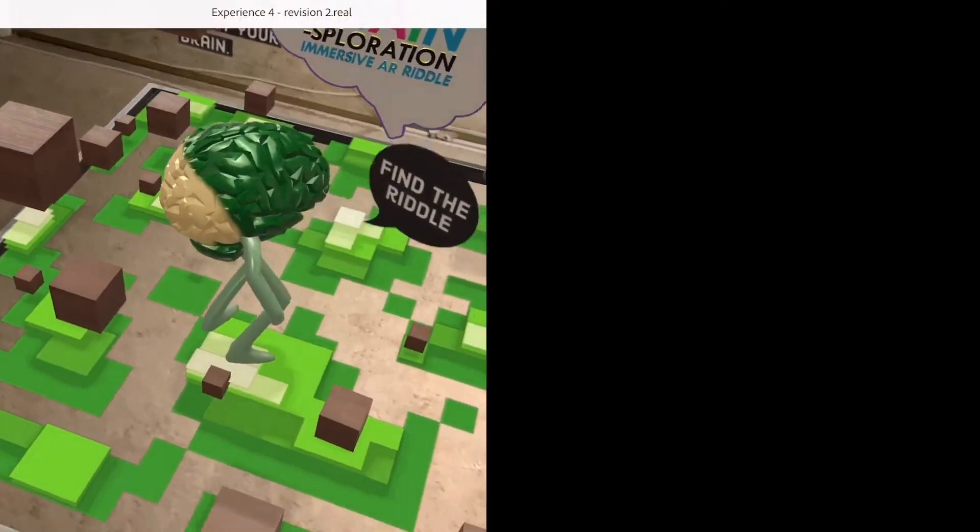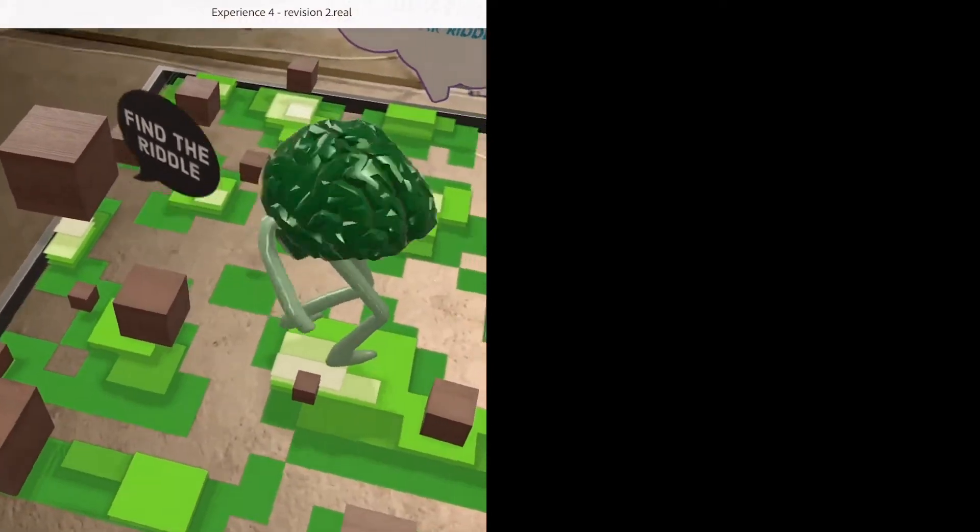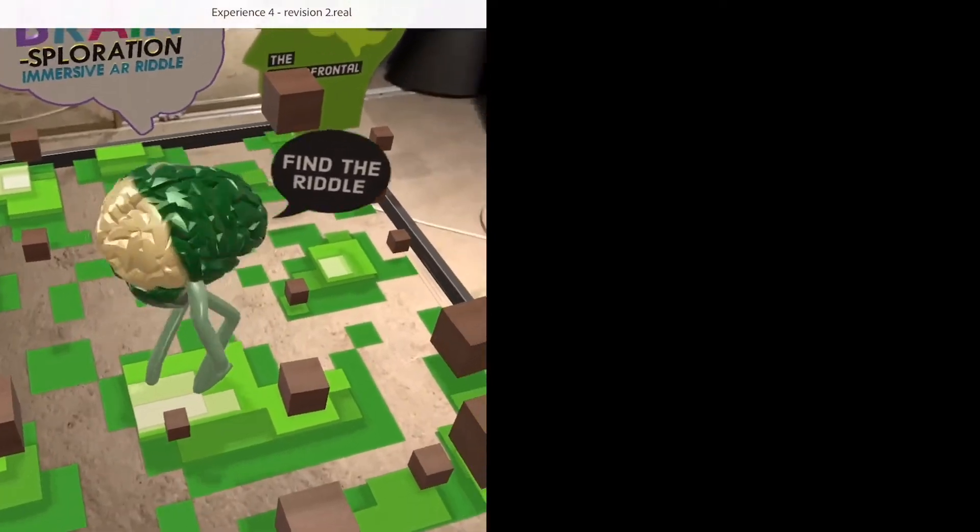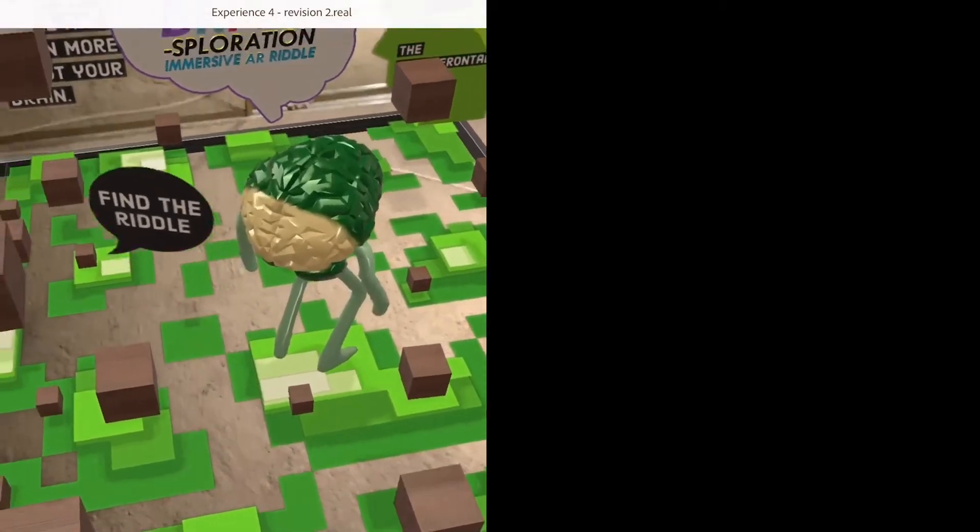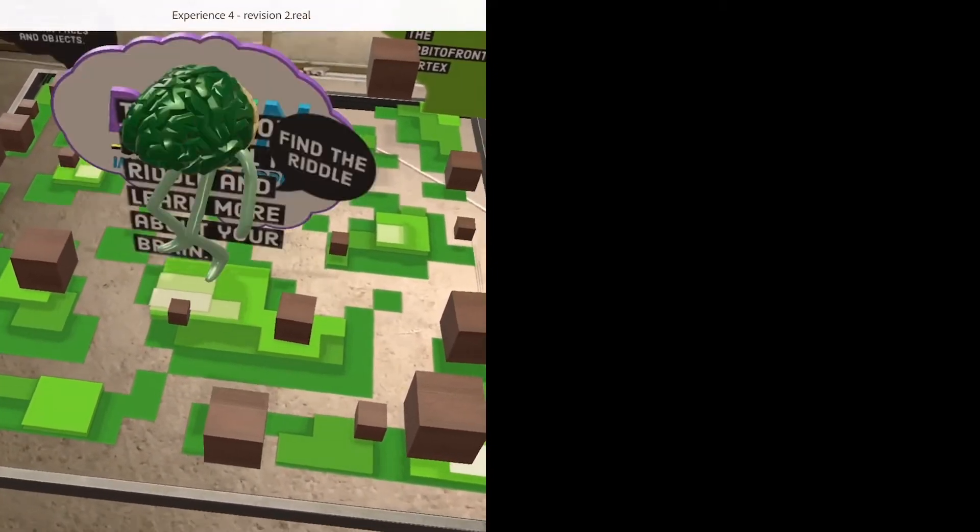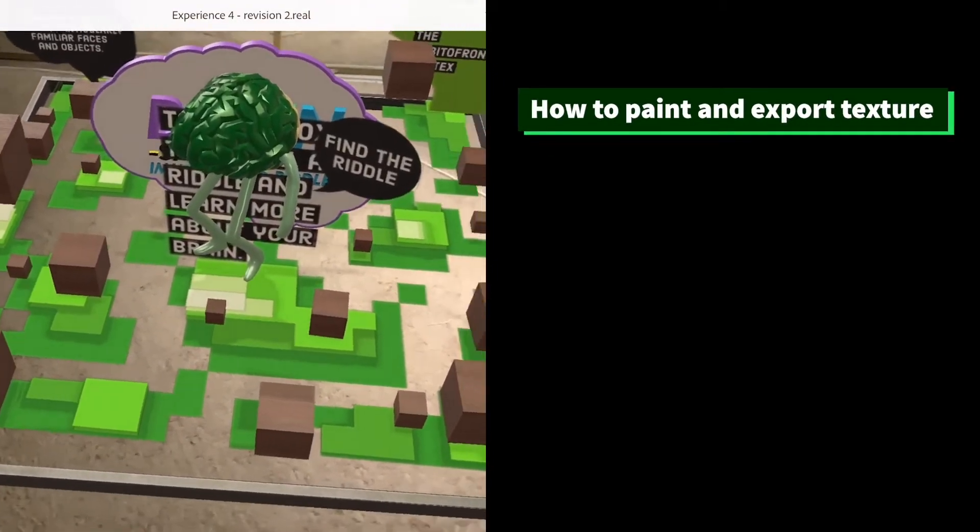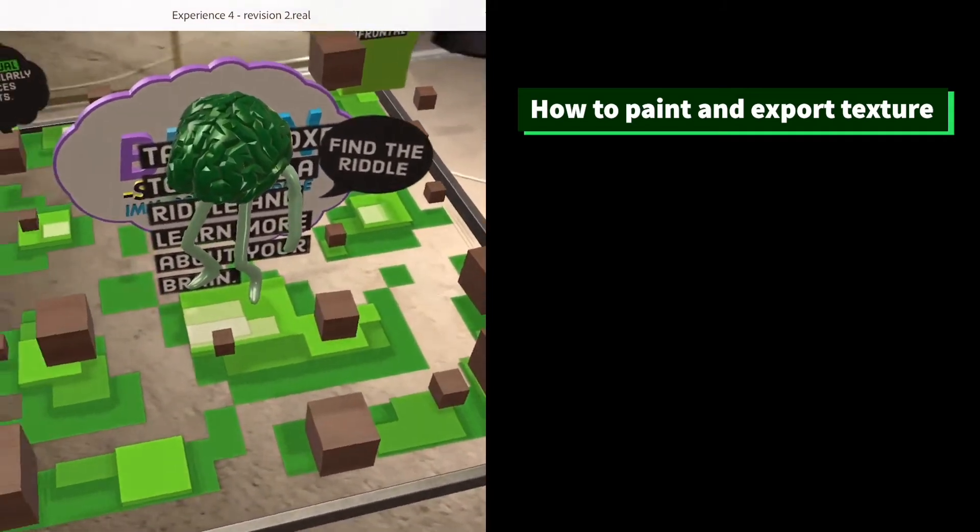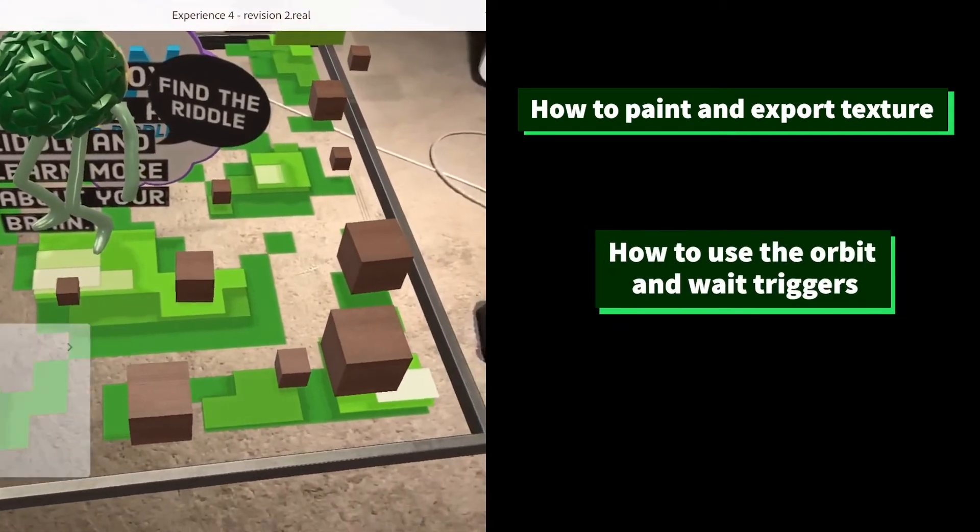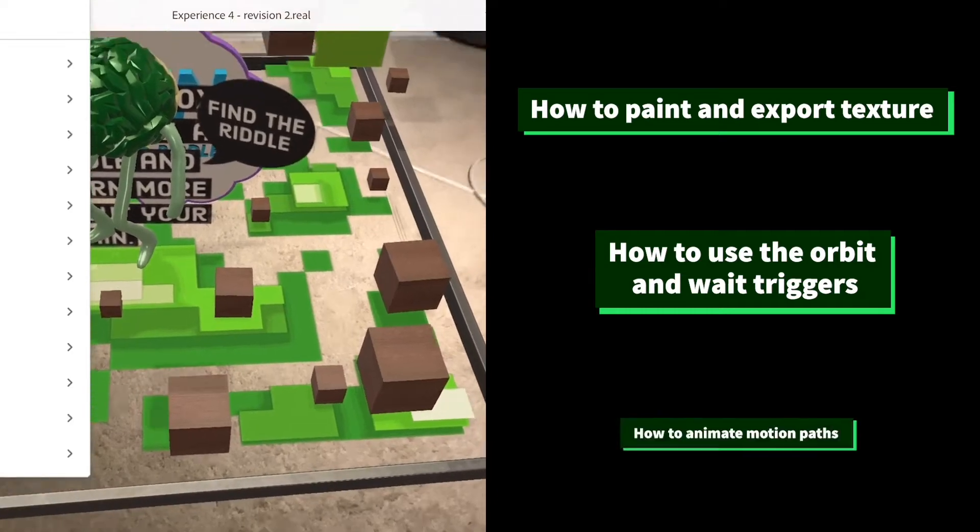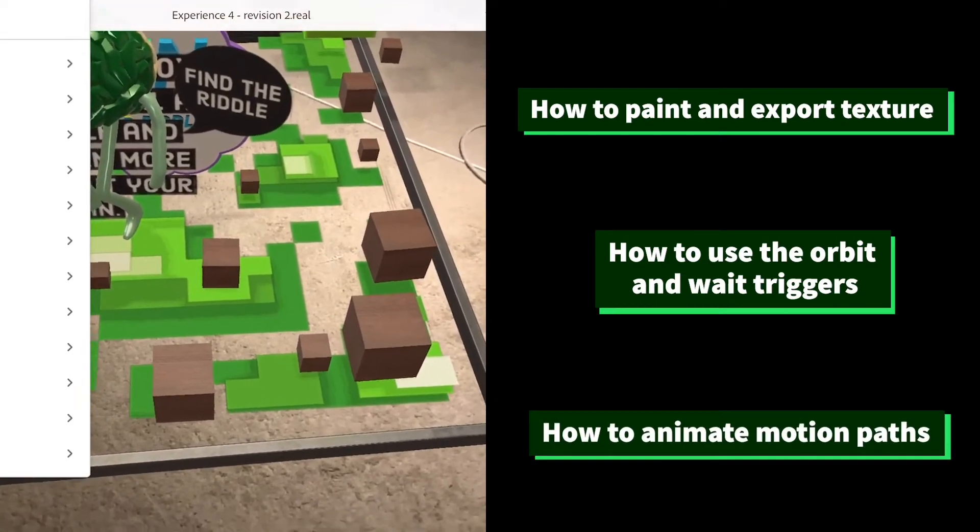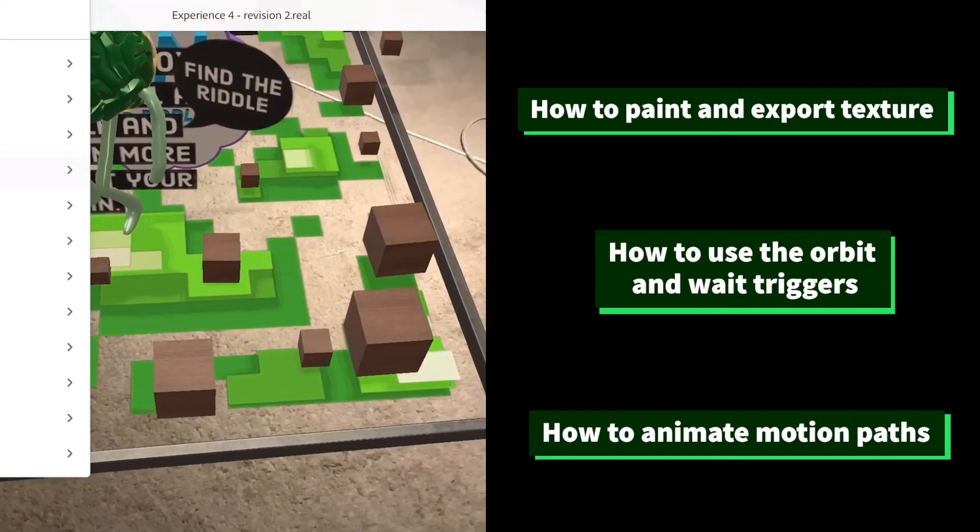Welcome to the fourth and final part of the four-part tutorial series, where I break down all the key components to my brain-splorations. In this tutorial, I will show you three things: how to paint and export textures in Adobe Substance Painter, how to use the orbit and weight triggers, and finally, how to animate a flying character path or a motion path in general. Let's get started.